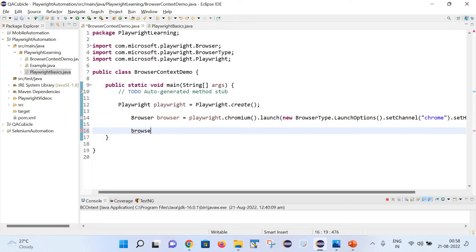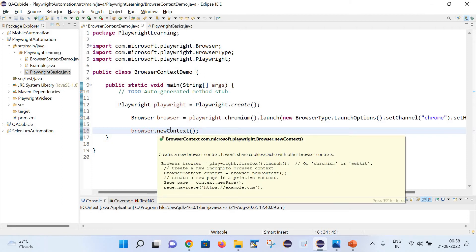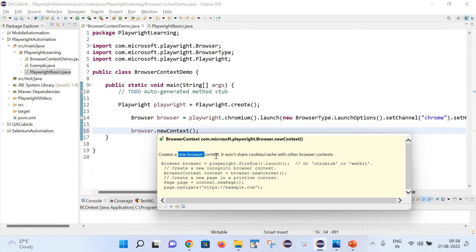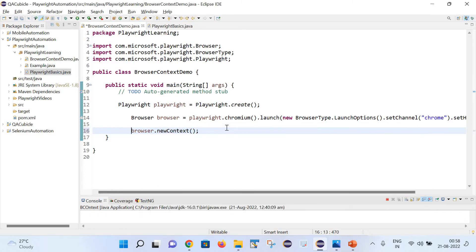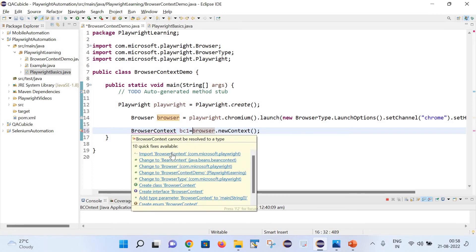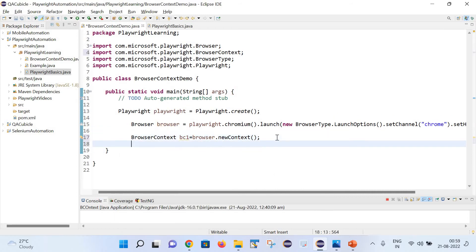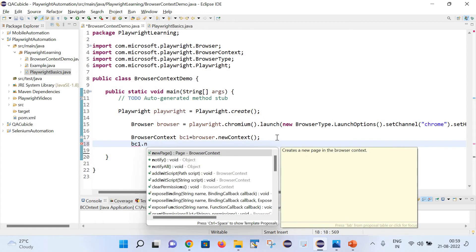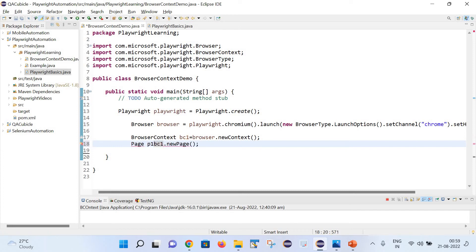We can write browser.newContext() - notice that this newContext method is returning a new browser context, and it won't share cookies and caches with other browser contexts. Let's store it in a variable: BrowserContext bc1. Import the correct package, and now with the help of bc1 we can create a new page.